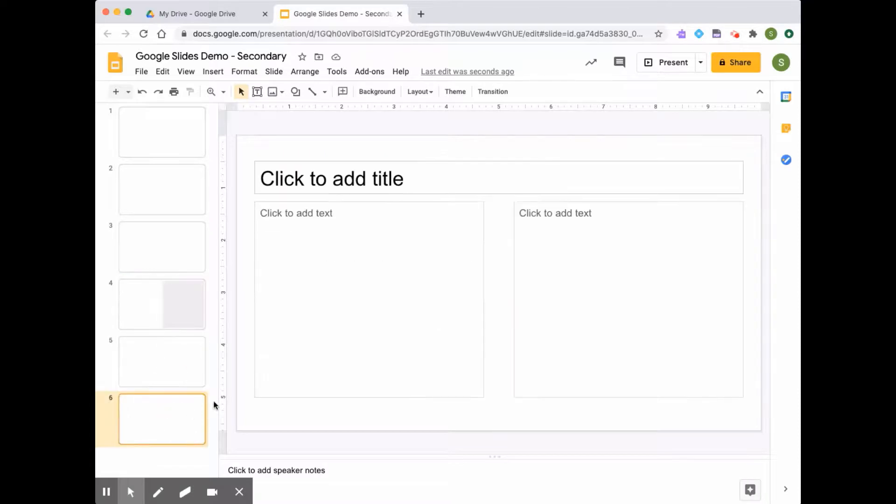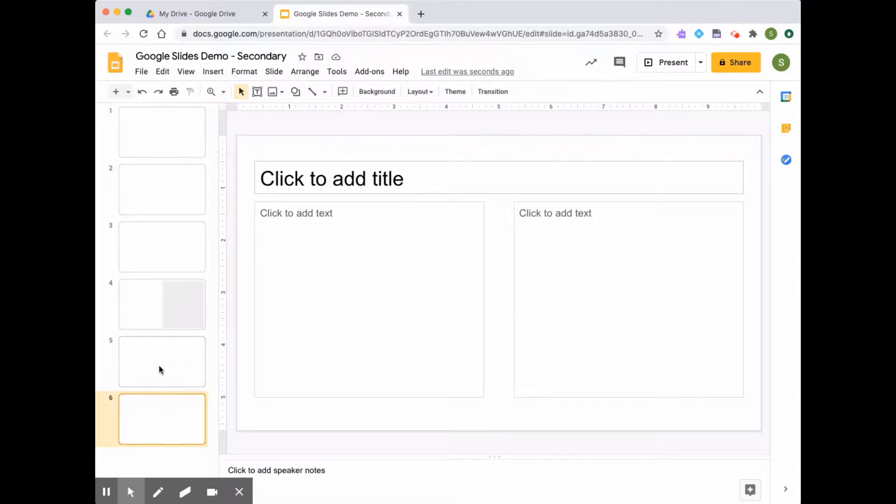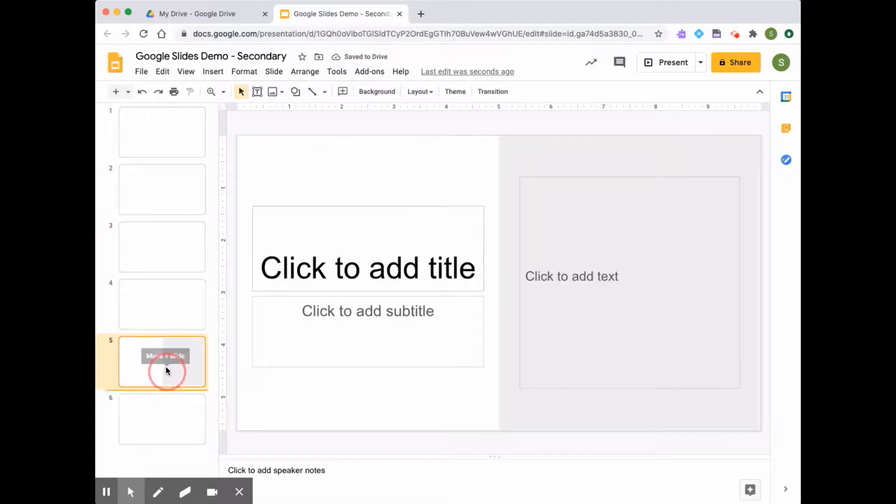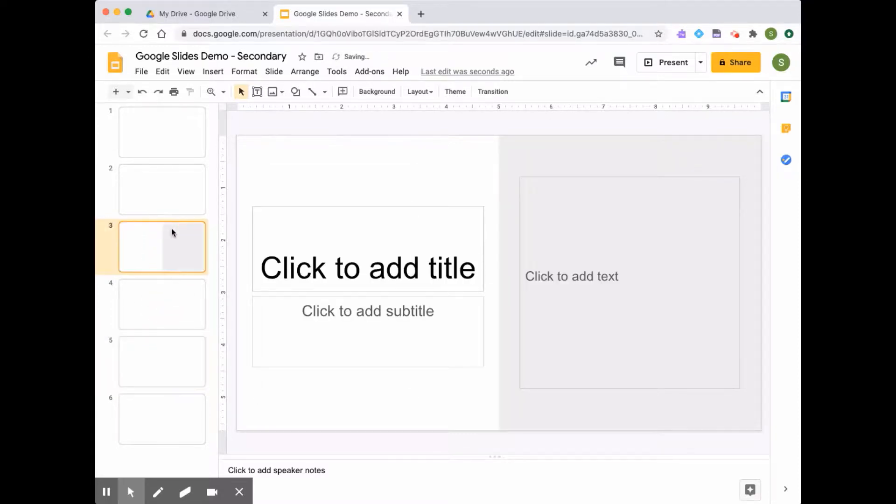If for whatever reason I don't like the order that the slide is in, I can simply click on the slide that I want to move and drag it to the location I want. If I want to move this slide to the third position, I can just click and drag and you can see that it easily moves.